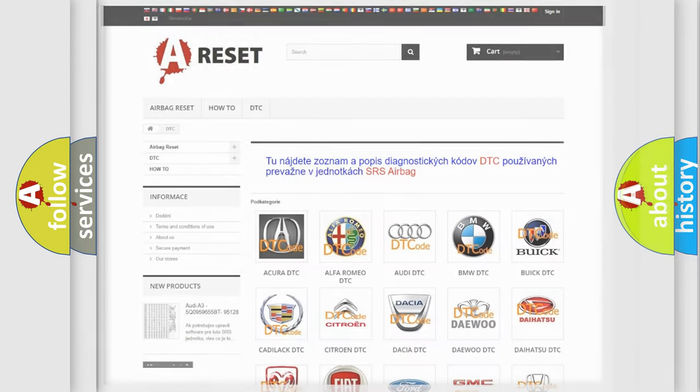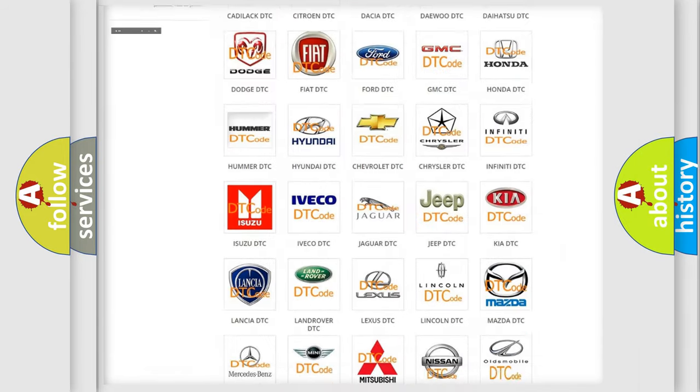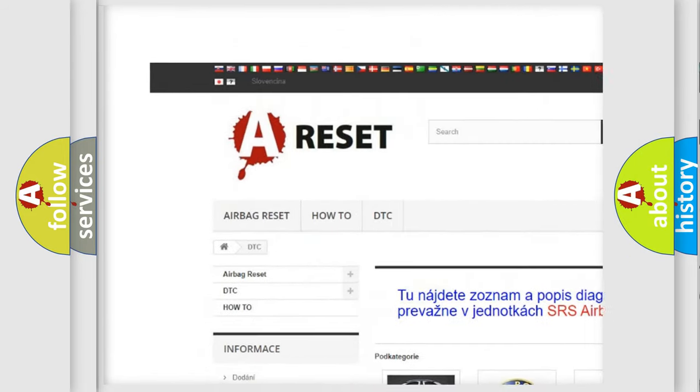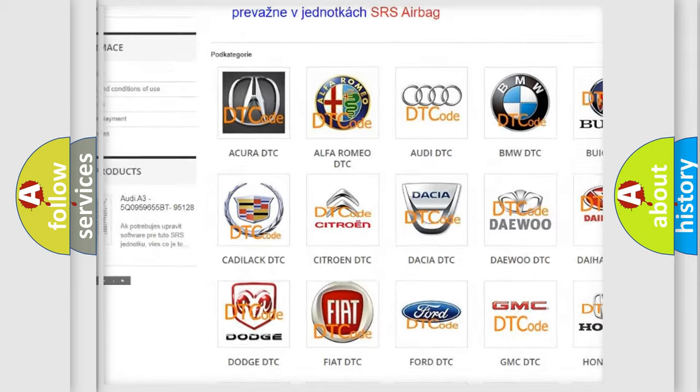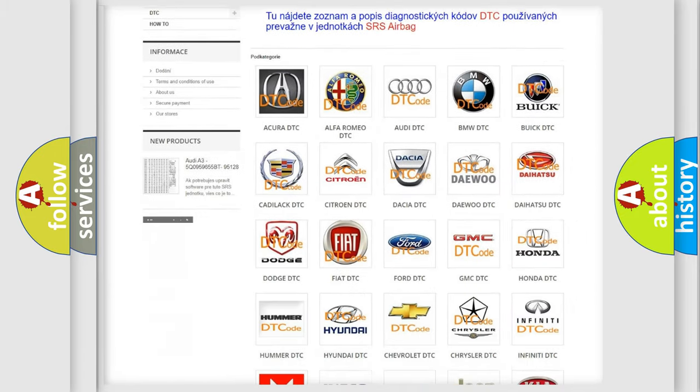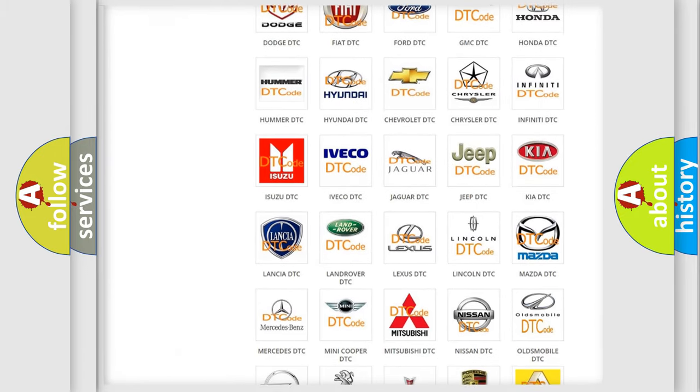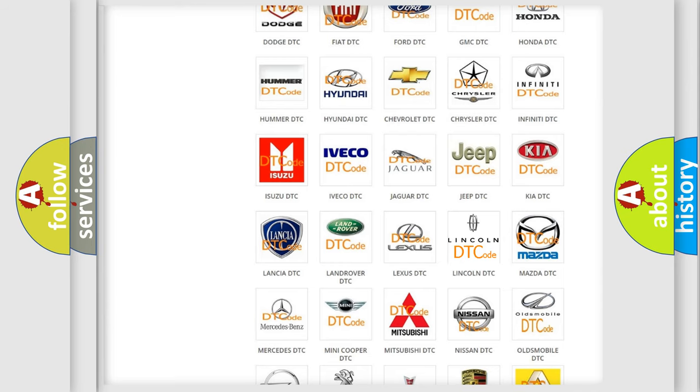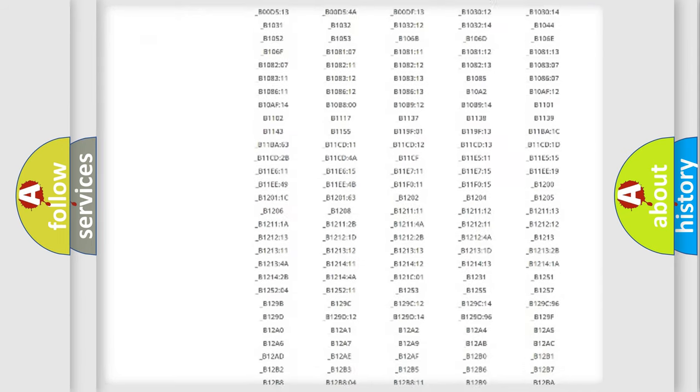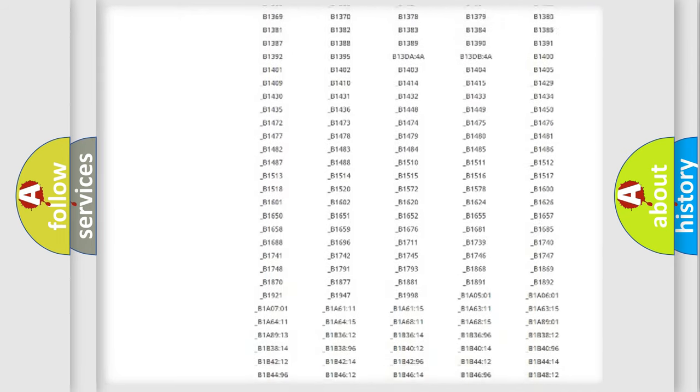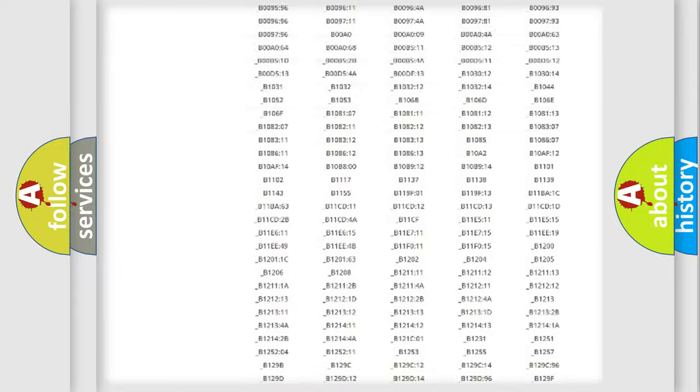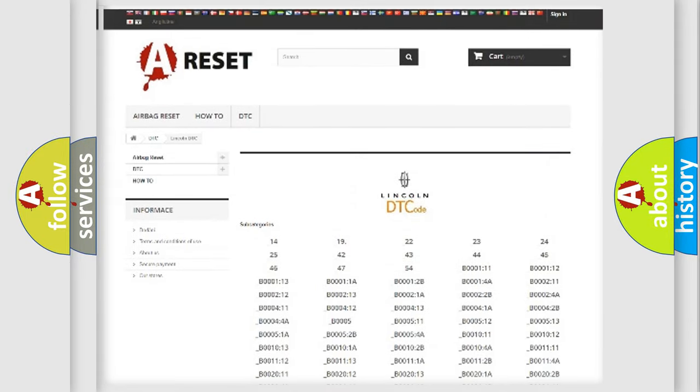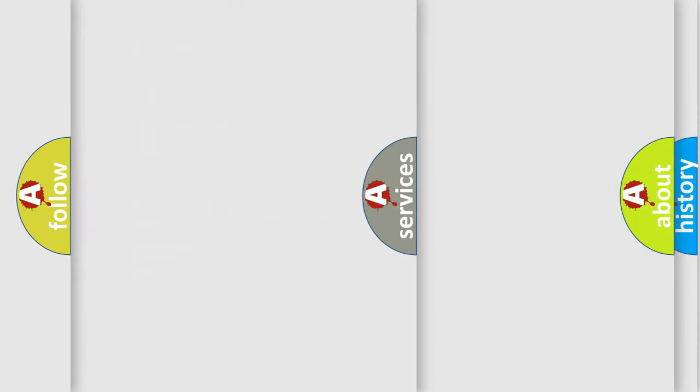Our website airbagreset.sk produces useful videos for you. You do not have to go through the OBD2 protocol anymore to know how to troubleshoot any car breakdown. You will find all the diagnostic codes that can be diagnosed in Lincoln vehicles, and many other useful things.